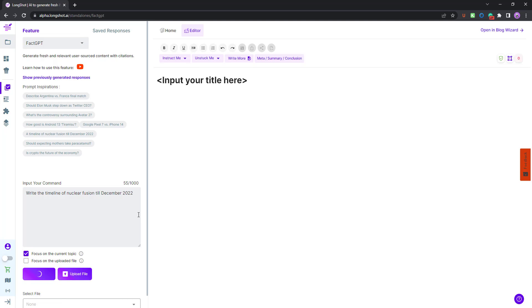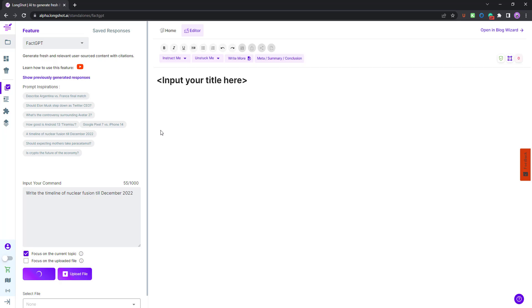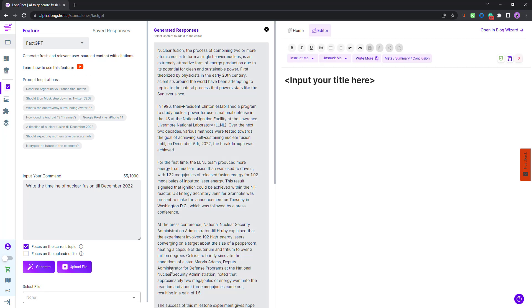Just give it a few seconds, it will take a few seconds before giving you the results, and it will also share the citation. The FactGPT feature basically generates fresh and relevant user source content with citations. What you will see is the latest content with citations, and for the user source part, you need to upload your file and generate content.